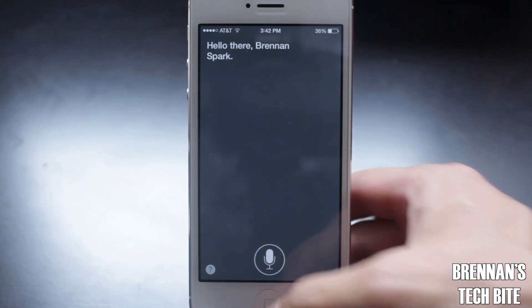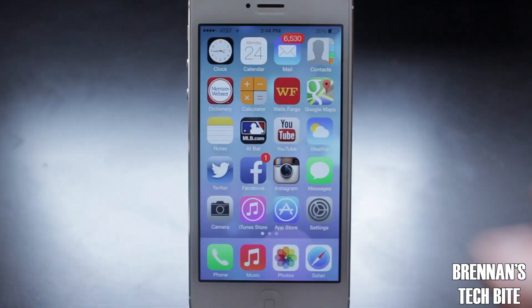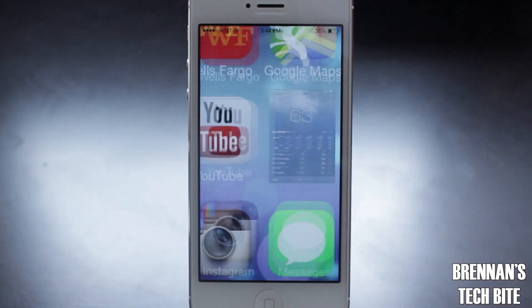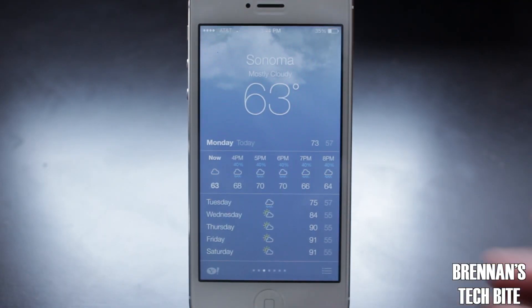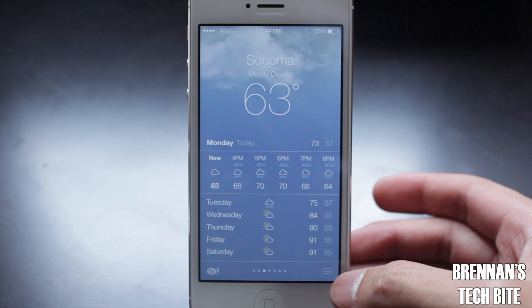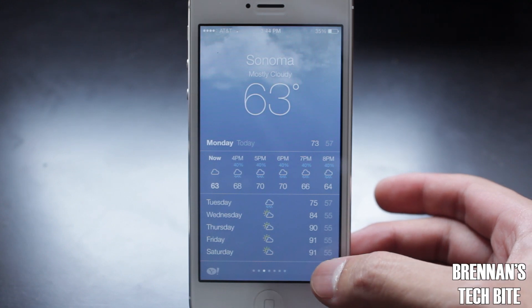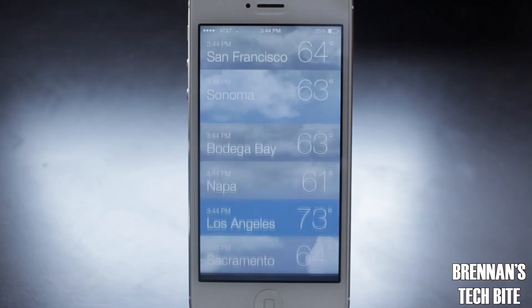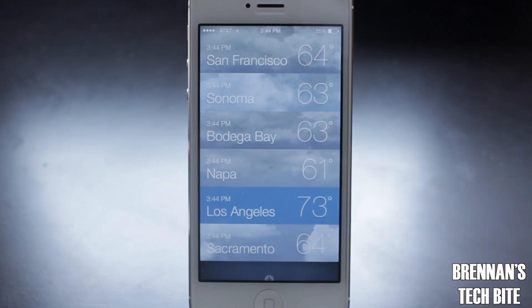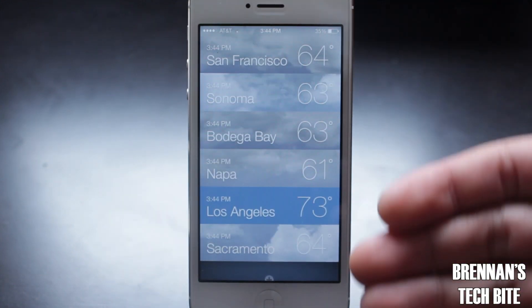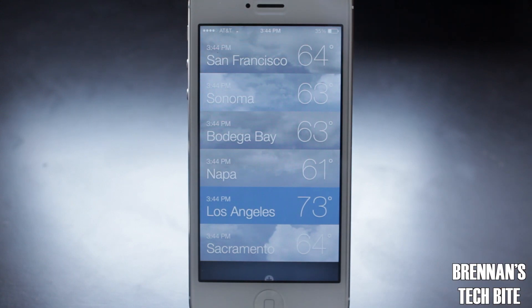Next, let's go to the weather application. Apple added a new button on the bottom right hand corner. If you touch it, it will give you a list of all the temperatures of all your favorite weather locations.